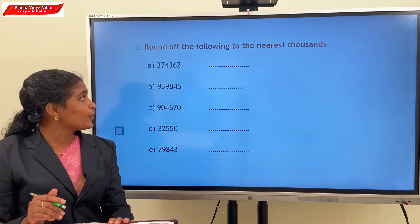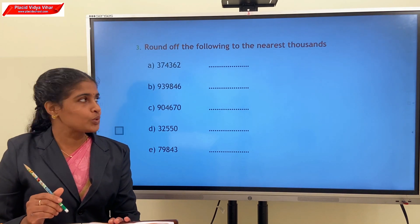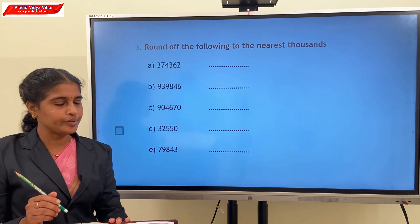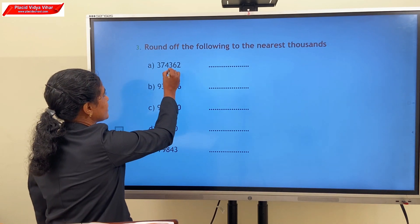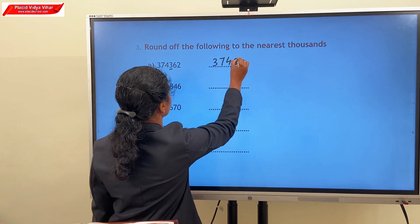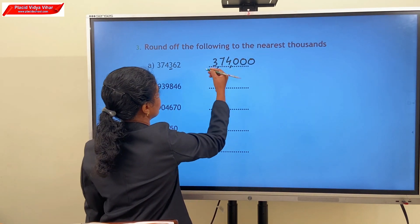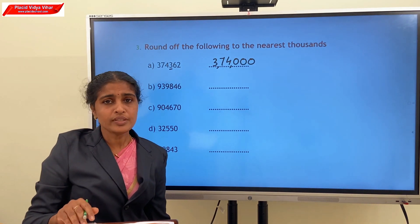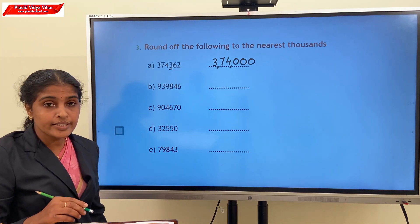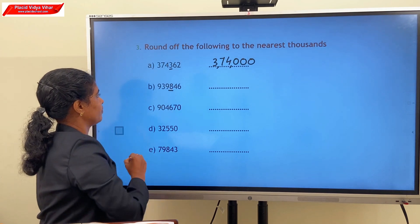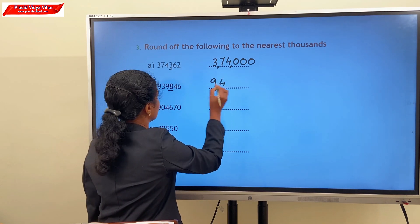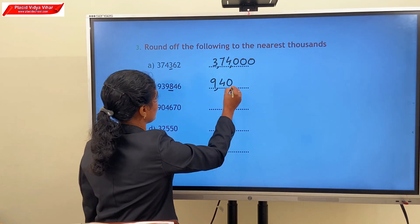Next question: round off the following to the nearest thousands. We consider the digit in the hundreds place. Here the hundreds digit is 3, which is less than 5, so our answer is 3,74,000. For the next number, the hundreds digit is 8, so our answer is 9,40,000.